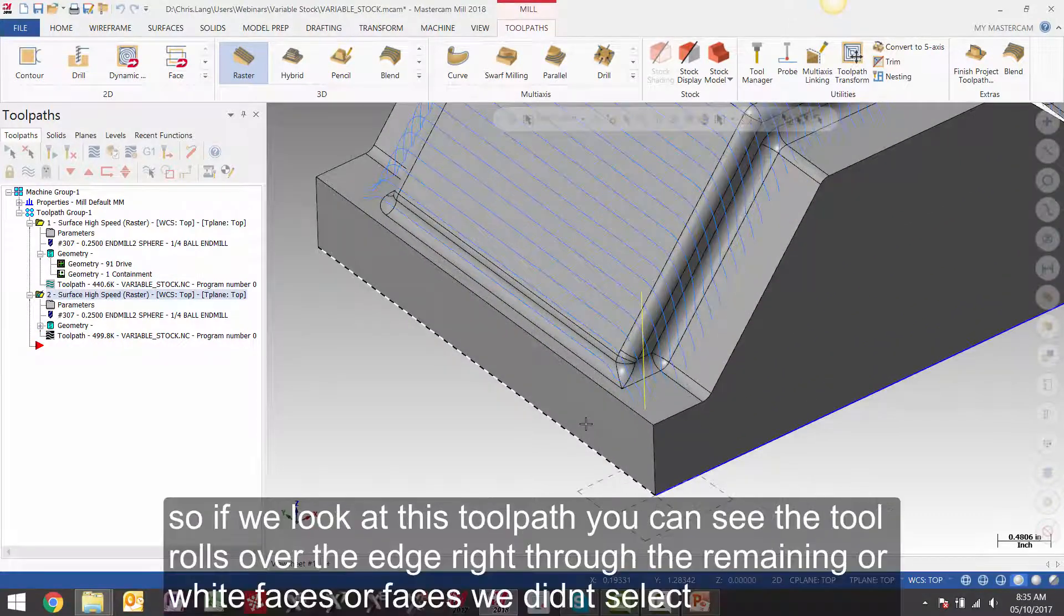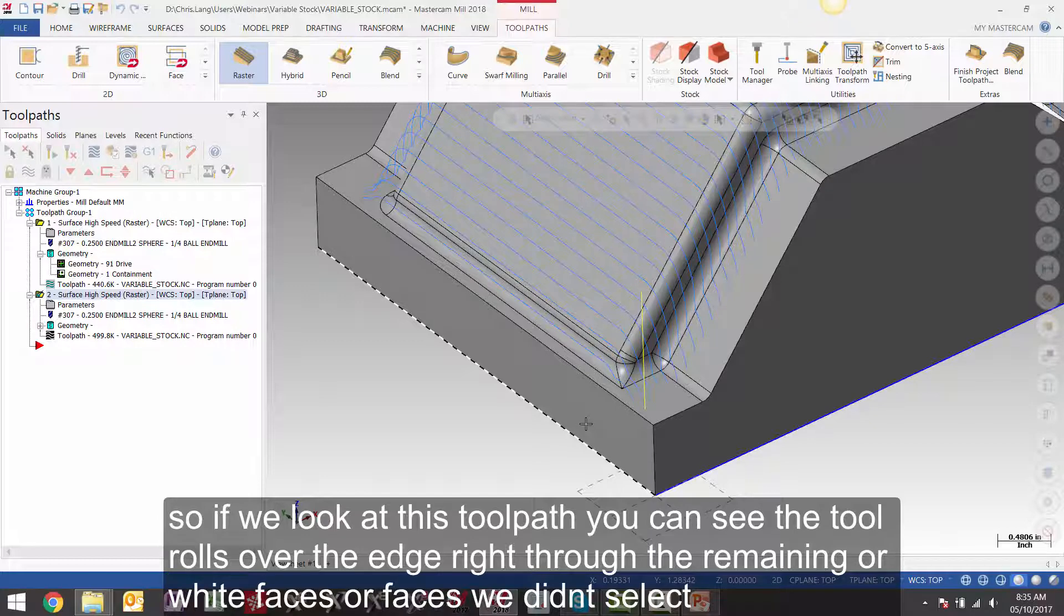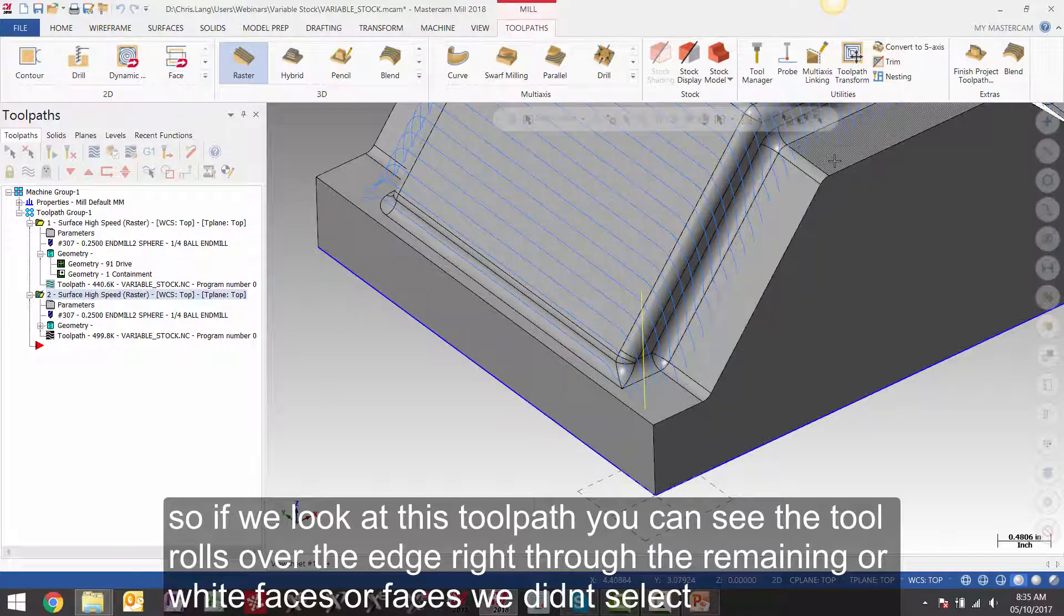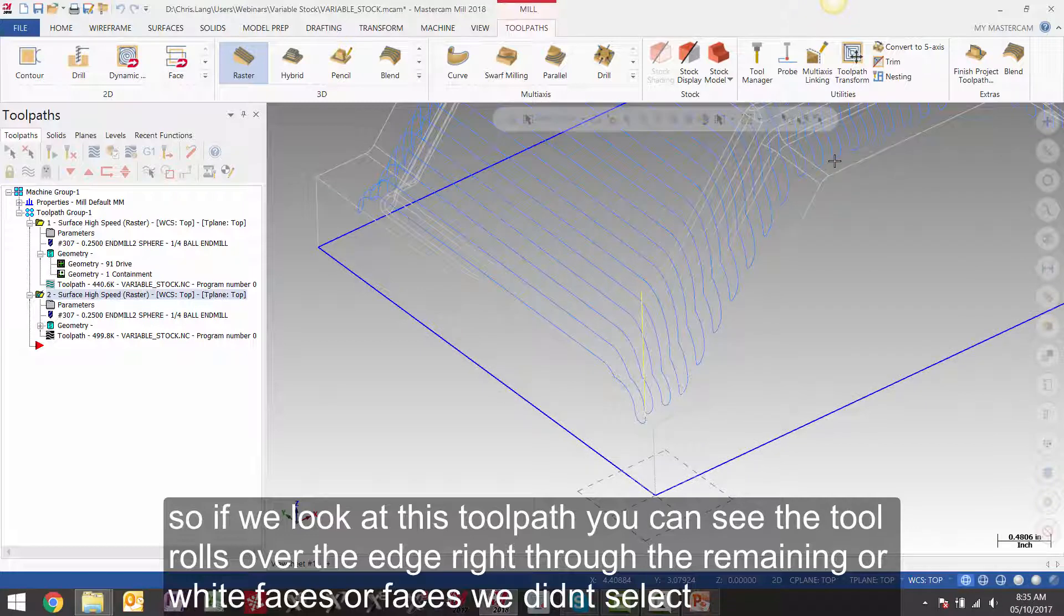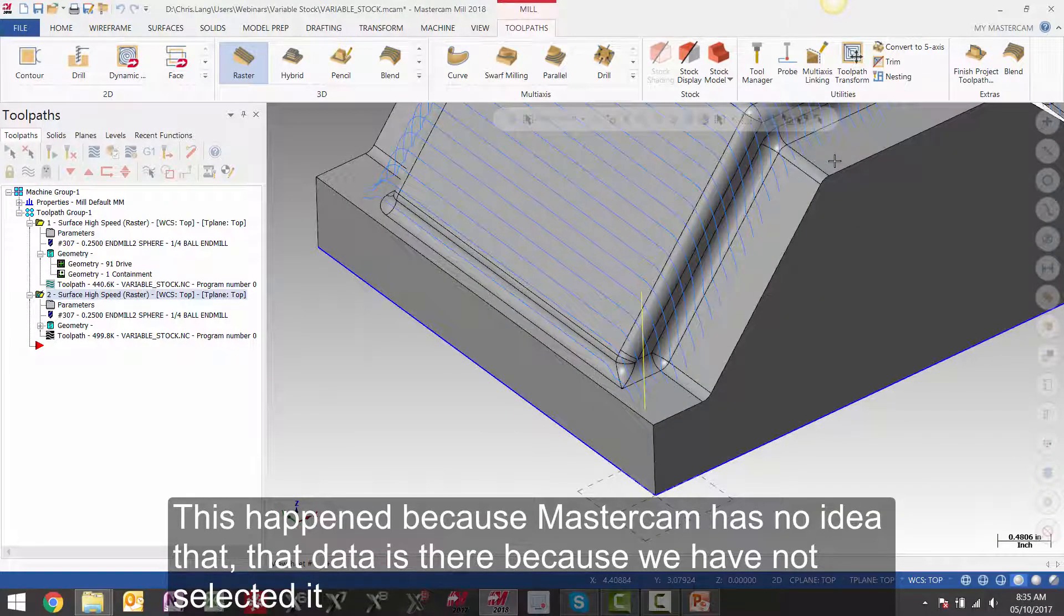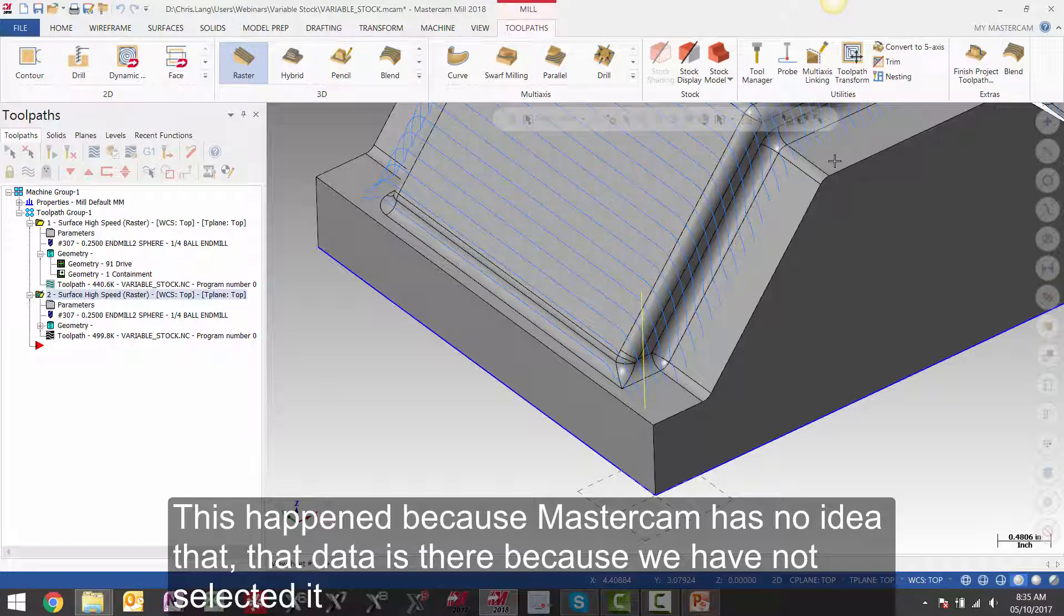So if we look at this toolpath, you can see the tool rolls over the edge right through the remaining or white faces, or faces we didn't select. This happens because Mastercam has no idea that that data is there because we have not selected it.